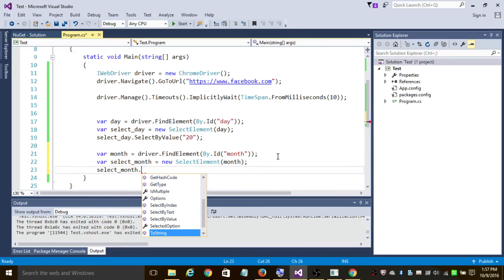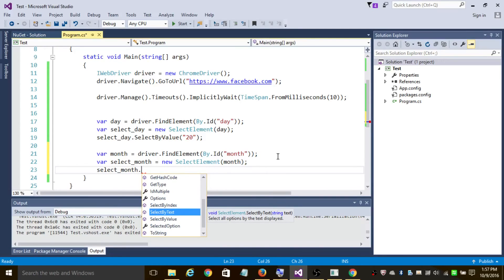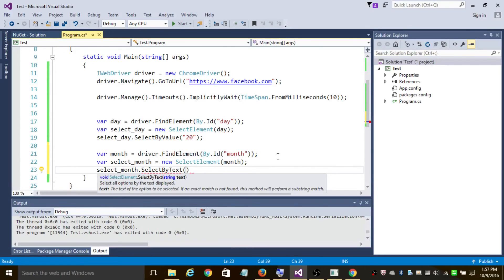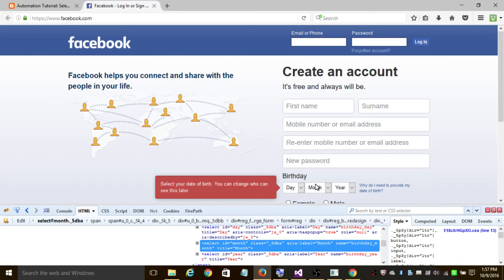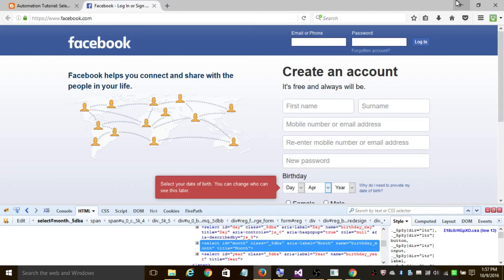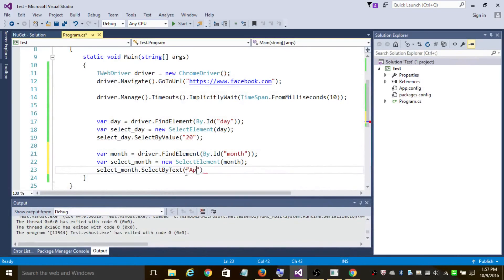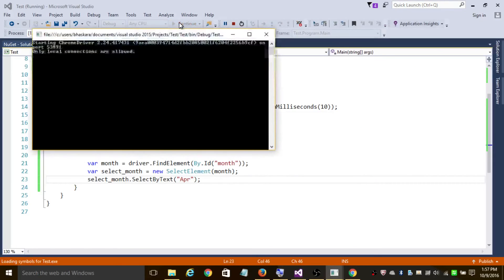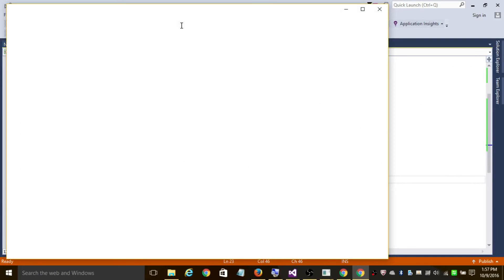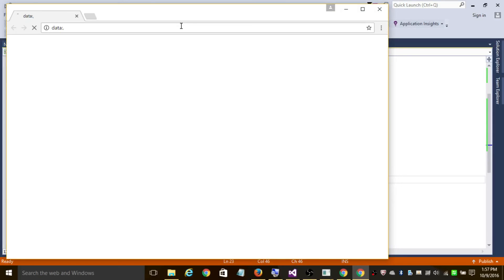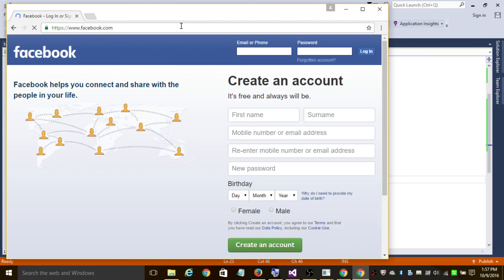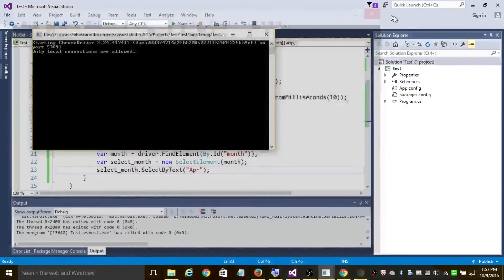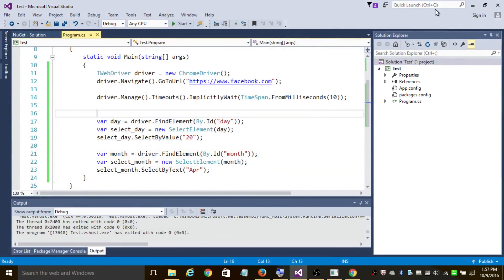So selectMonth, now let us select this by text. So let's select by text and choose the month. Let's see what are the options available. So let's choose April and add APR and let's run this program once again. So it is opening Chrome browser, it's navigating to facebook.com, and it selected 20 April.